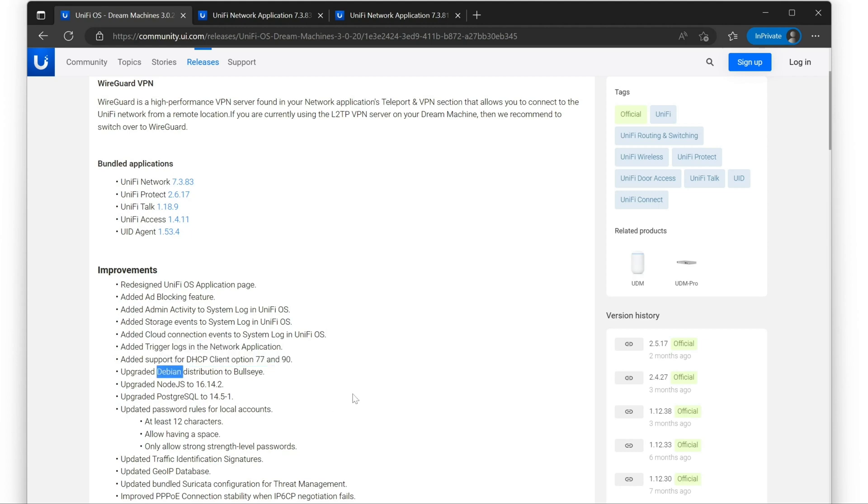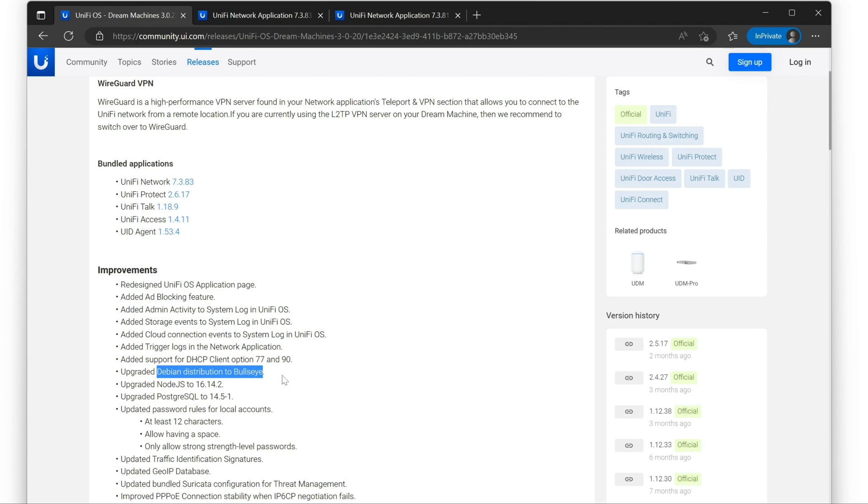Debian, the Linux operating system, the version distribution that the UDM runs has been upgraded to Bullseye, which is Debian 11. Node.js has been upgraded to not the most recent version, but still a more modern version. SQL has been updated.